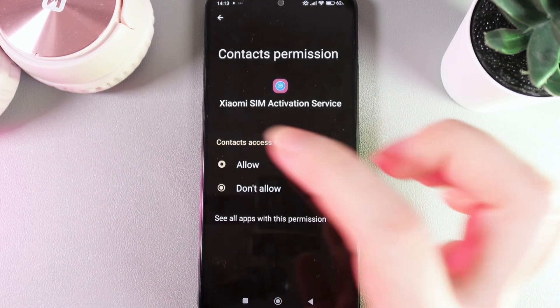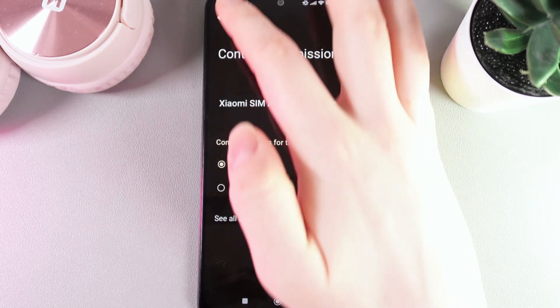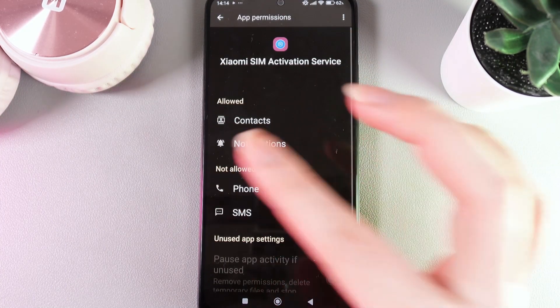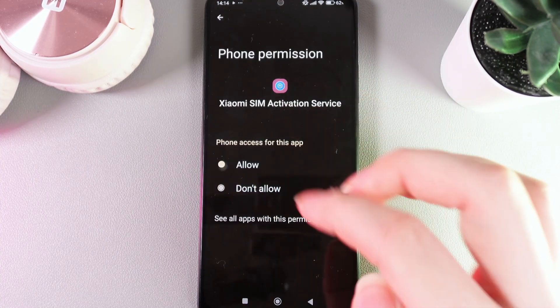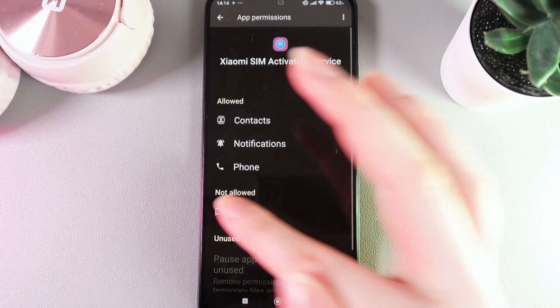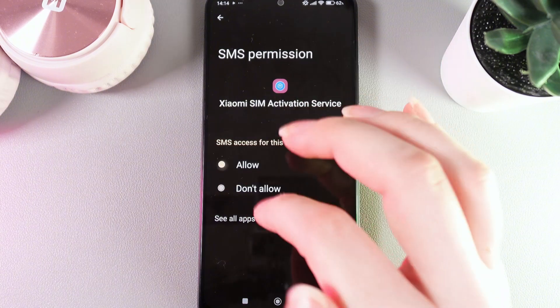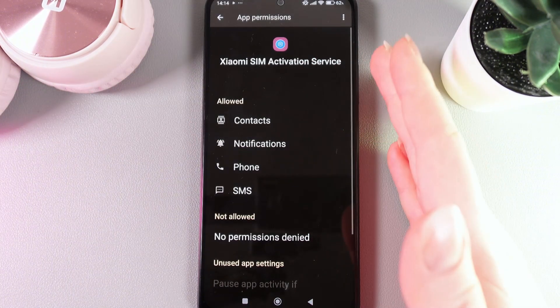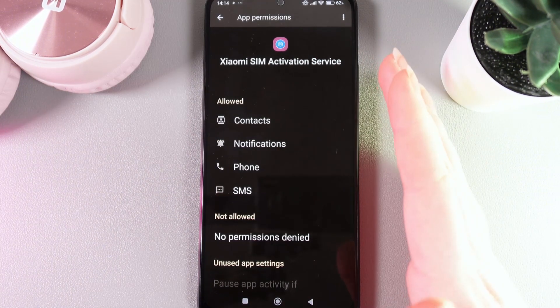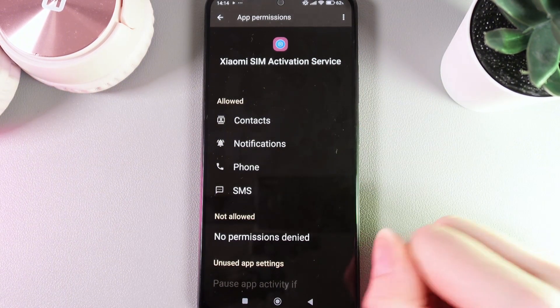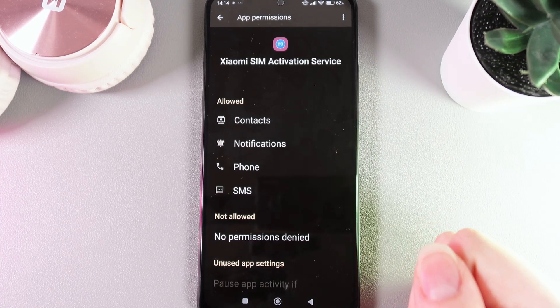Contacts and choose Allow. Now we go back and do the same thing with the two remaining options. This is it, now we have given all the permissions. After this step, we need to take out